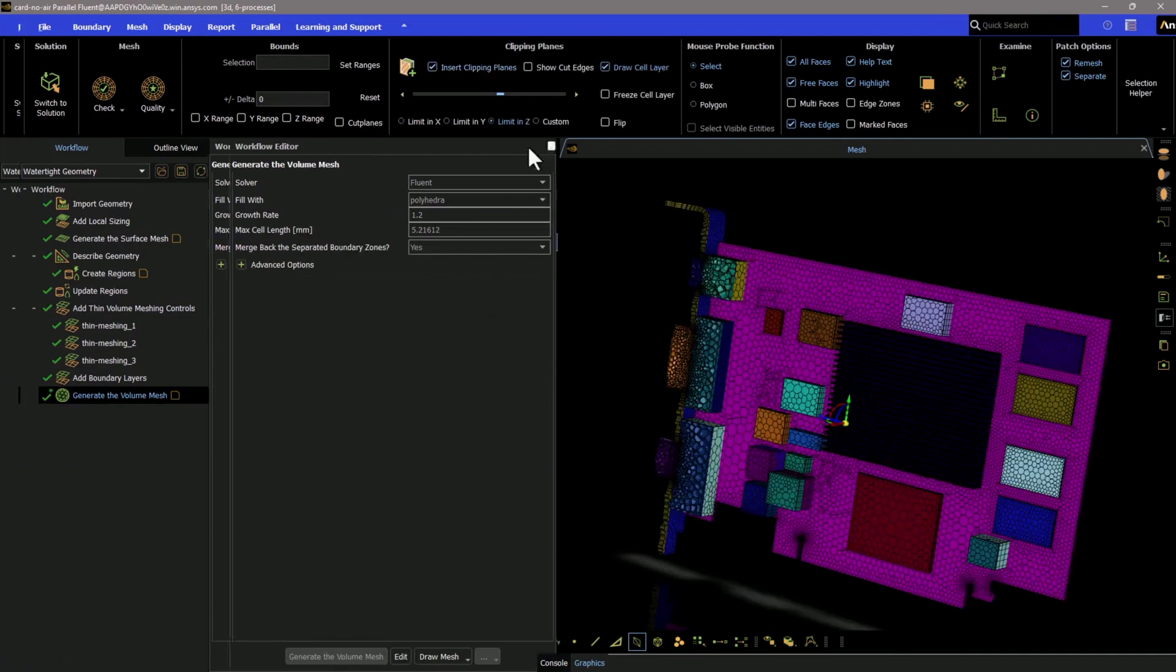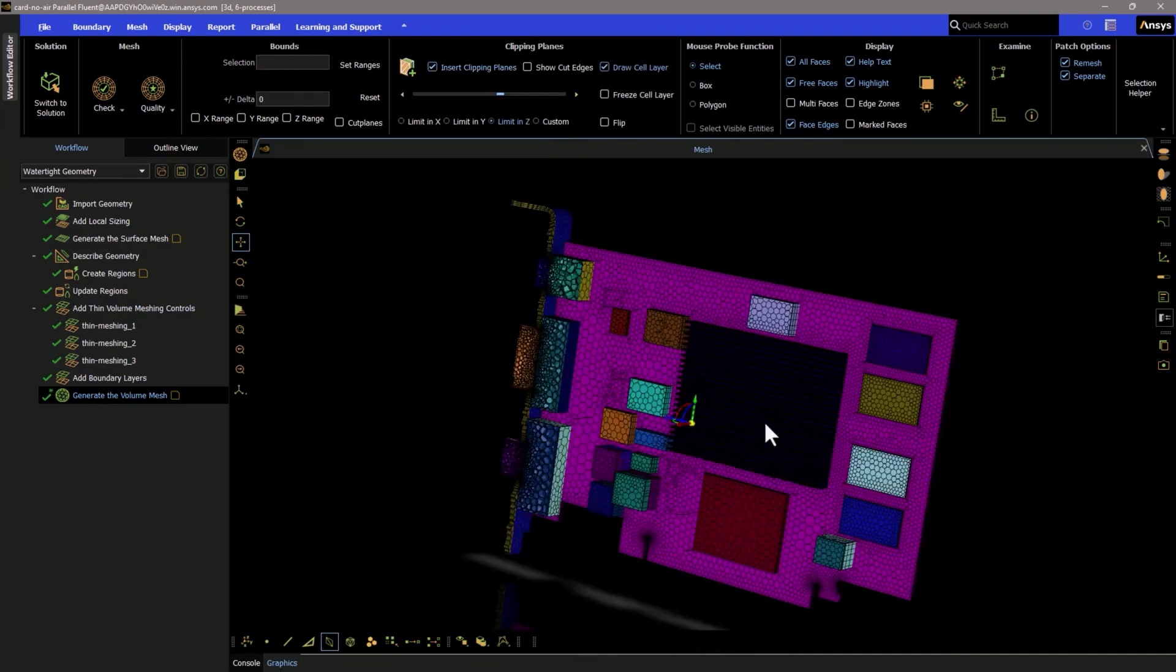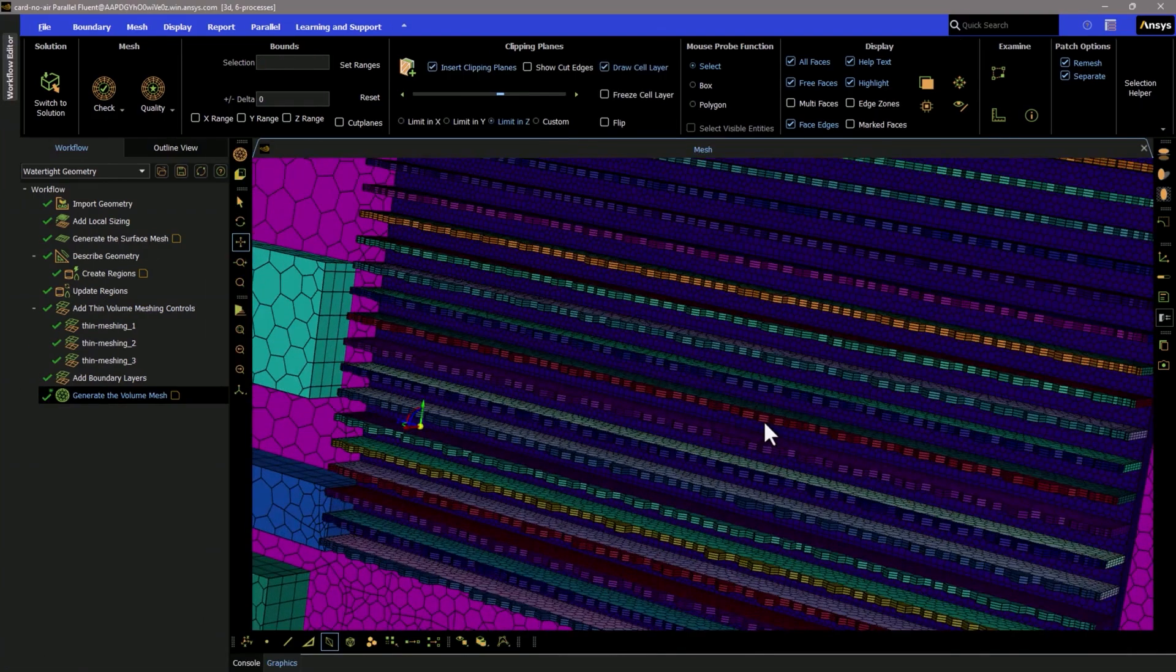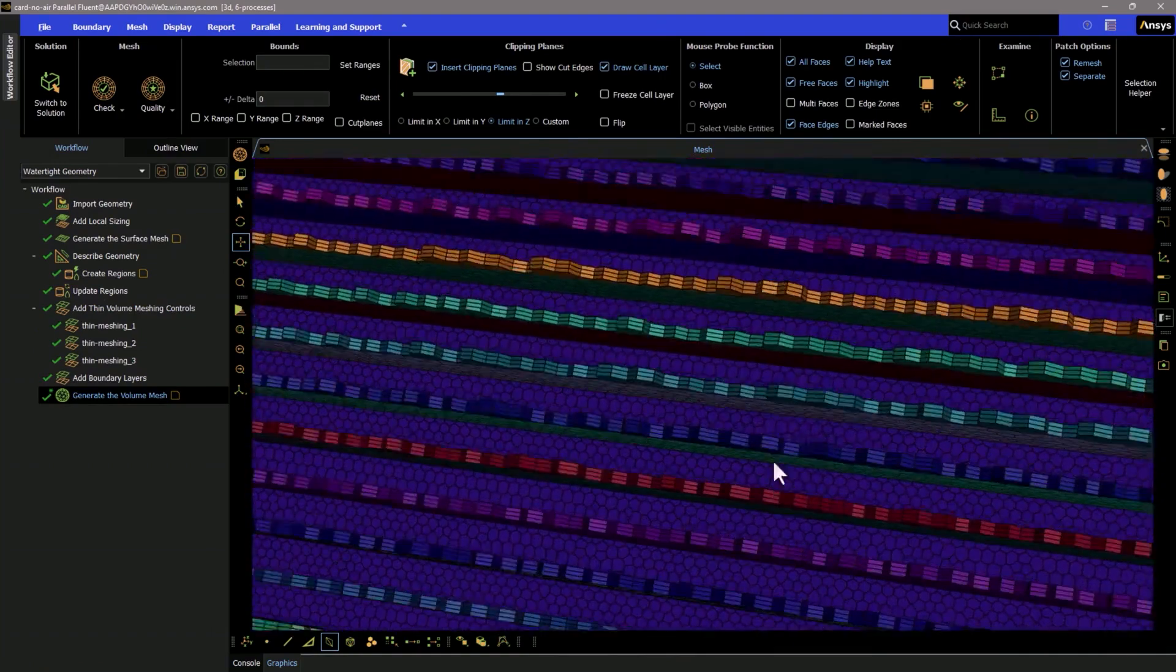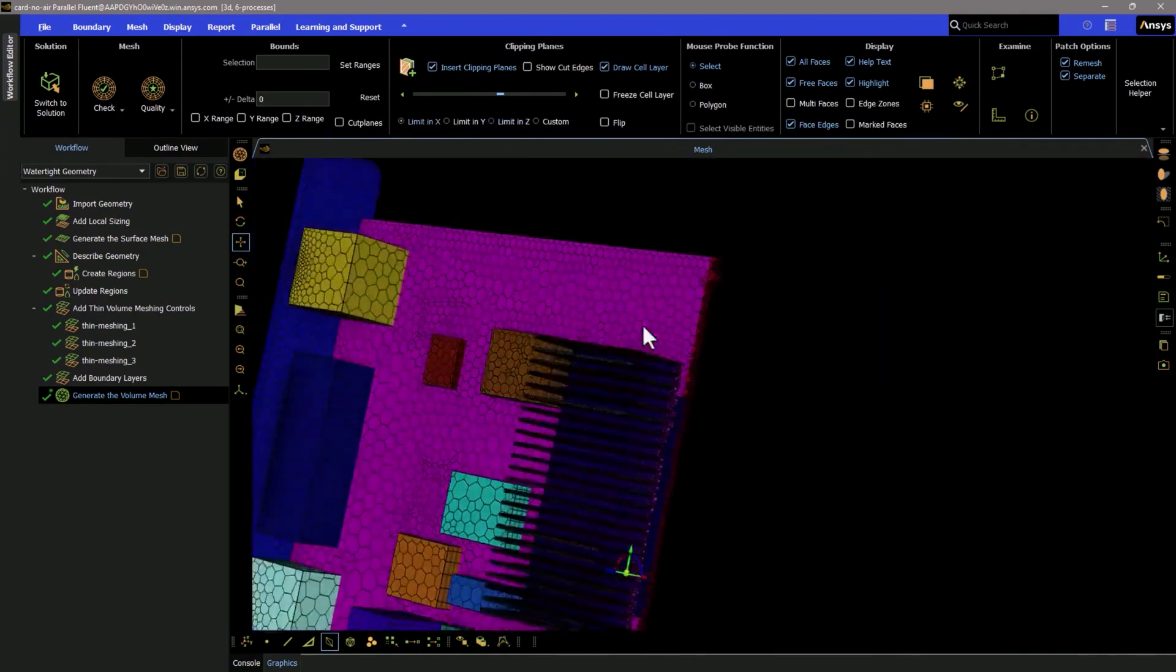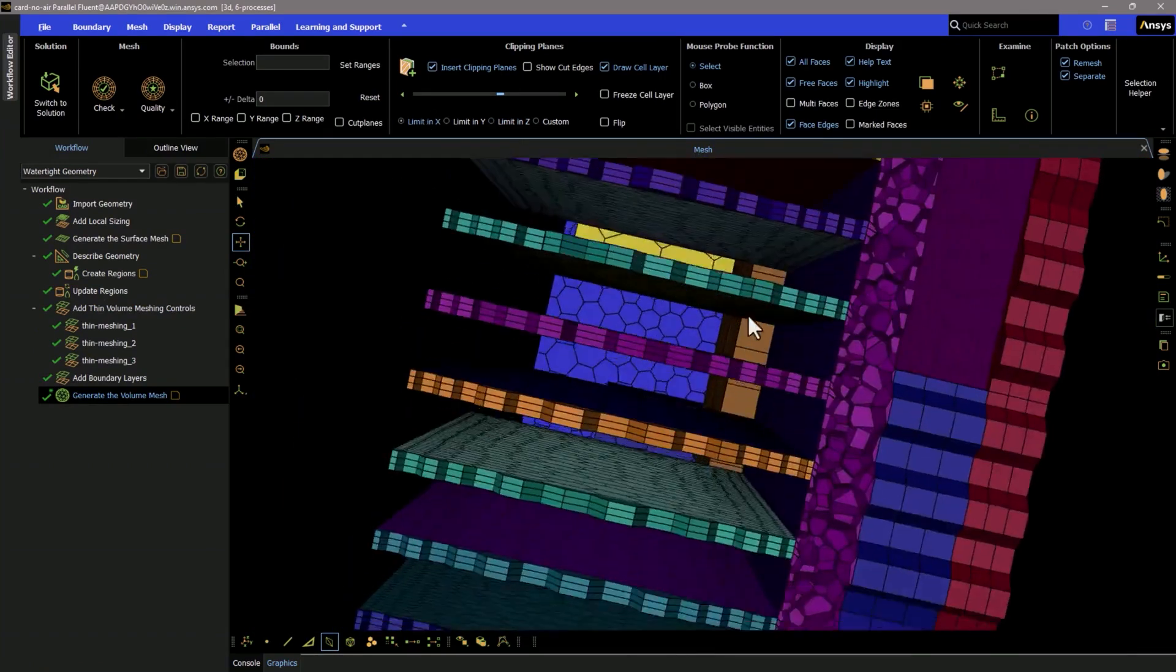This is especially useful for complex geometries with many thin regions such as e-motors, batteries, or printed circuit cards.